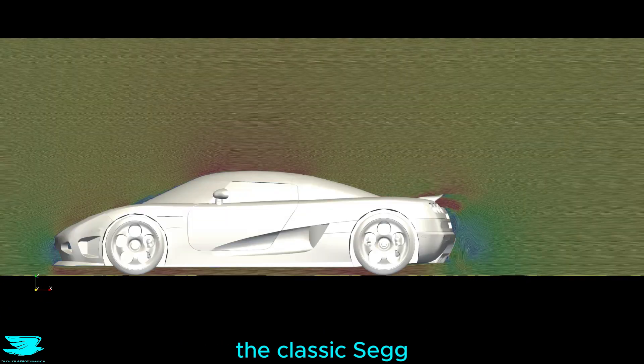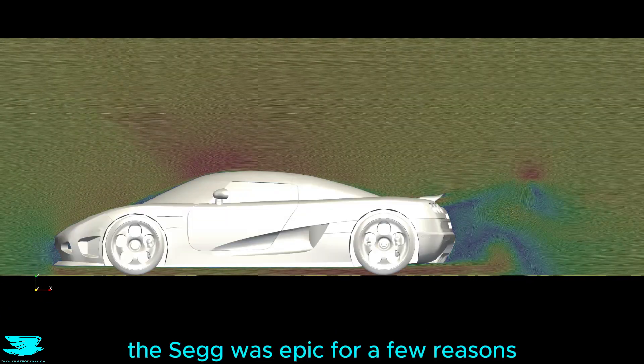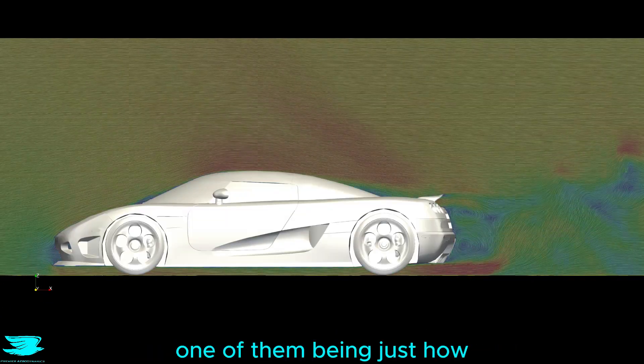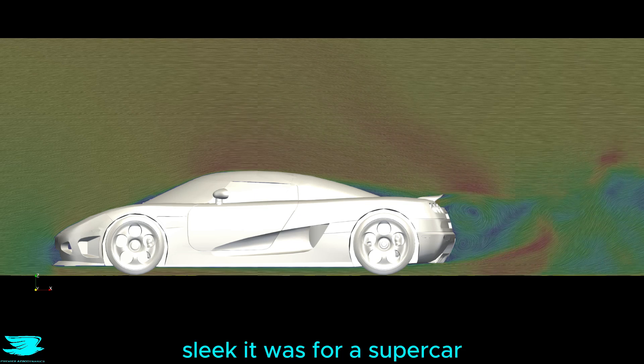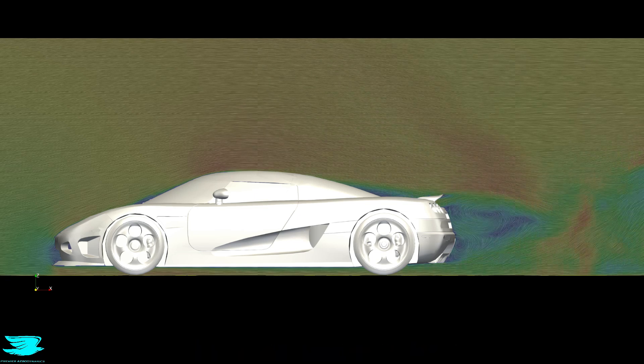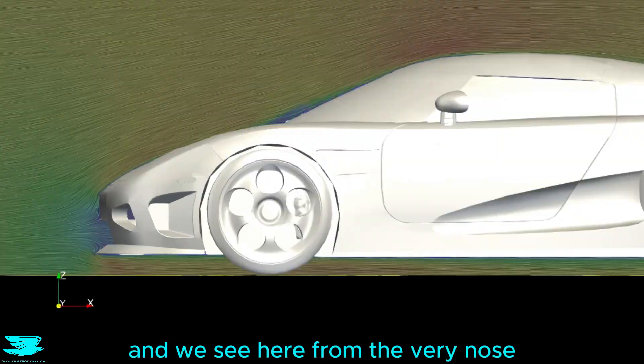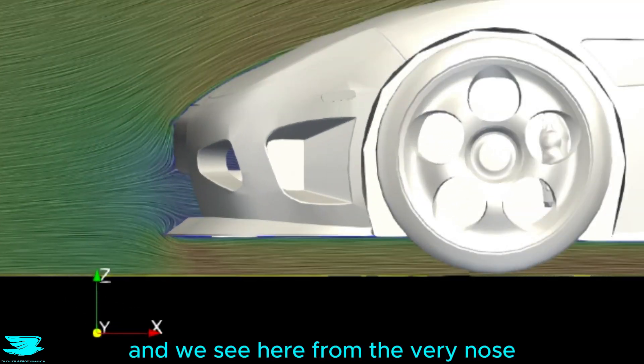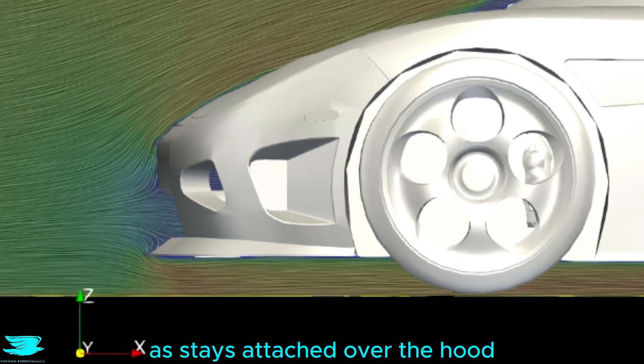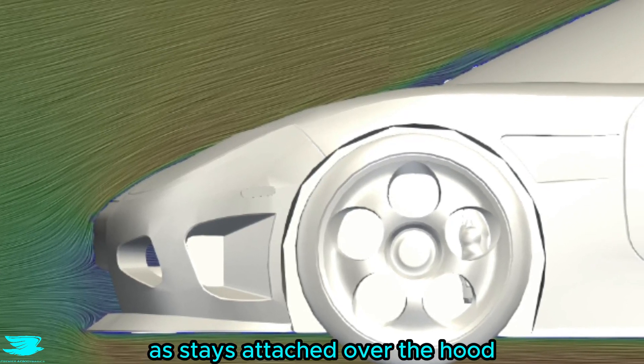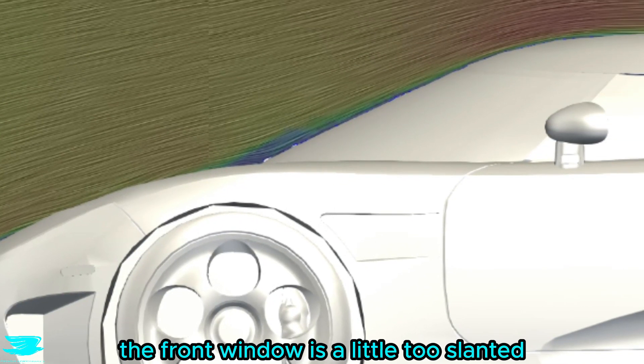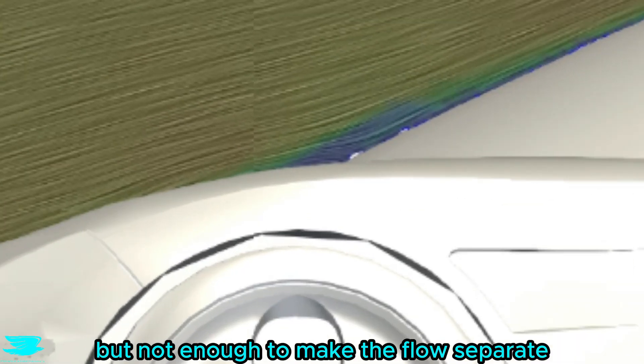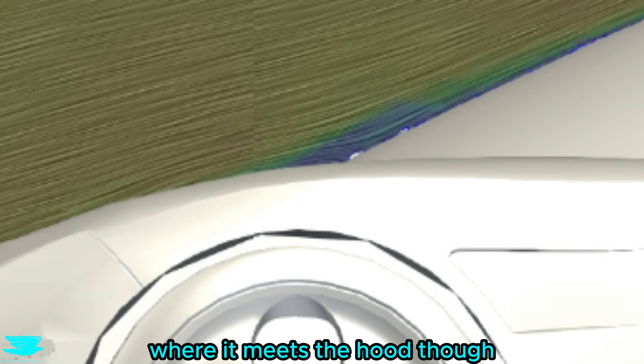But first, the classic CCX. The CCX was epic for a few reasons, one of them being just how sleek it was for a supercar. The velocity is 20 meters per second, and we see here from the very nose, the flow separates so well and stays attached over the hood. The front window is a little too slanted, but not enough to make the flow separate where it meets the hood though.